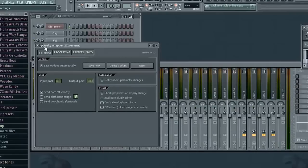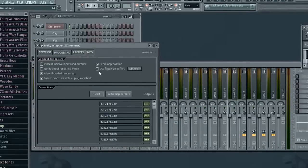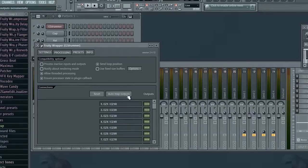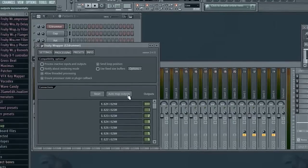Okay now that you have EZ Drummer loaded up, you need to map your audio outputs. So go to processing and just click the button above here that says map audio outputs and it will automatically set it up for you.